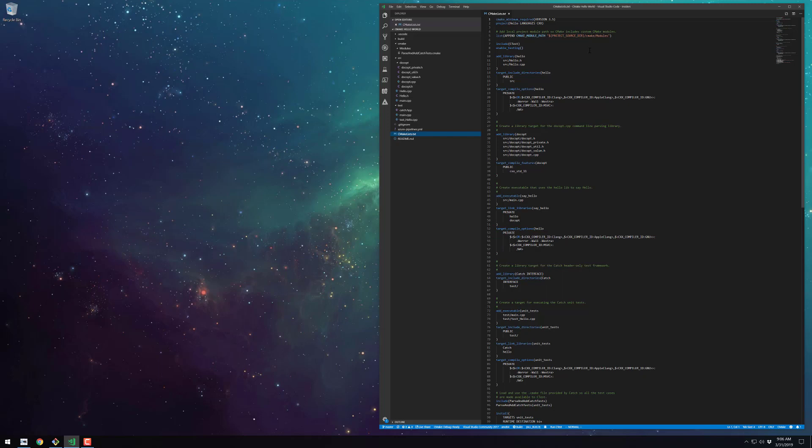For the catch library target we specify interface because it doesn't actually generate any build output. We specify the include directory and now when we link other targets to the catch library the include directory will automatically be included.